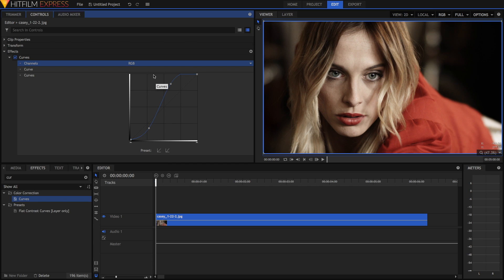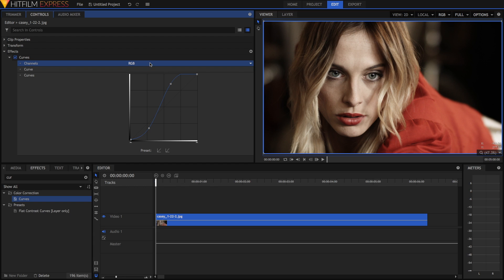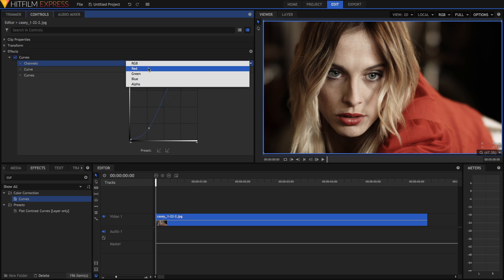You'll notice that we've been in the RGB channel, which means all colors, which is why it seems that we've just been adjusting the brightness. So to change this, just click on RGB, and then change it. We're going to start with red. Now whatever we change in the curve will adjust the red channel alone.